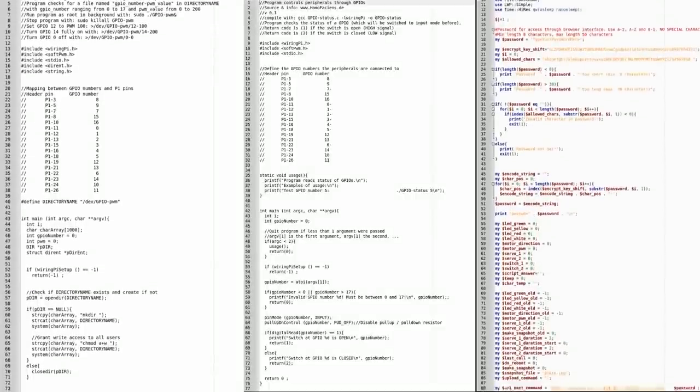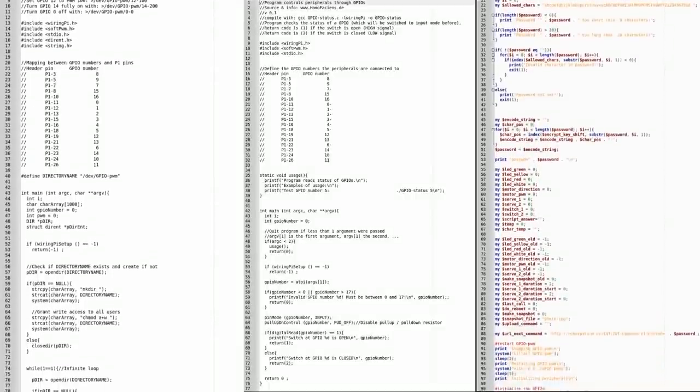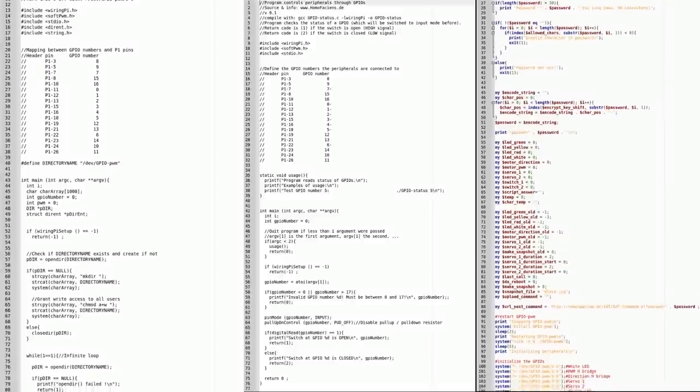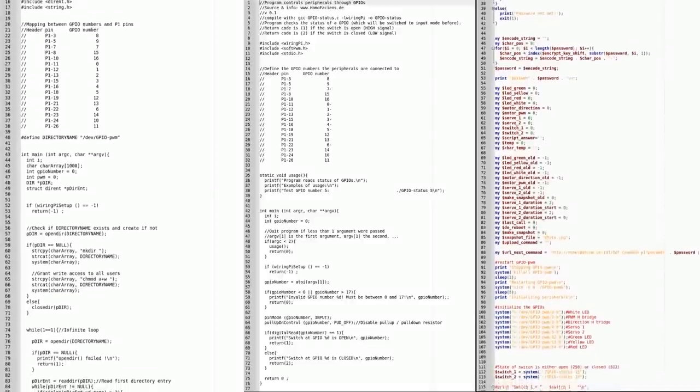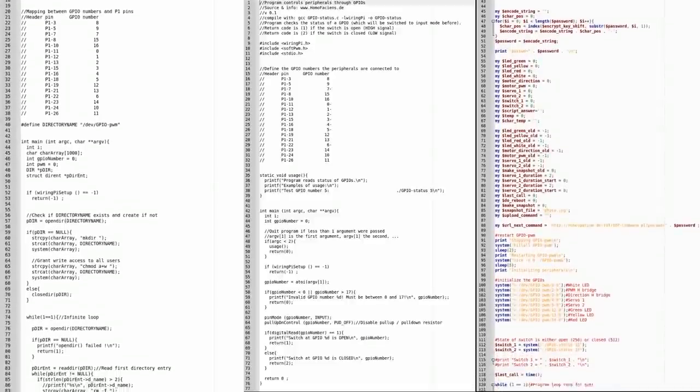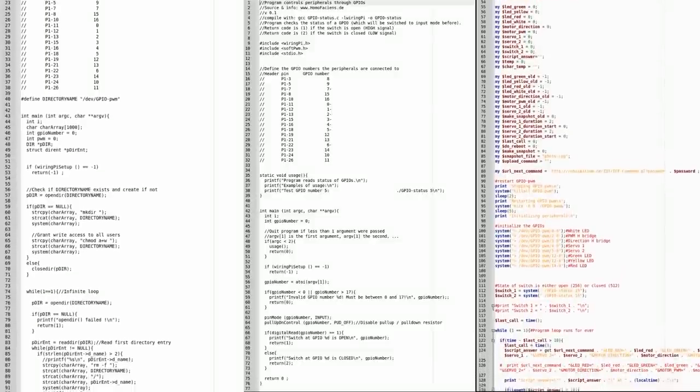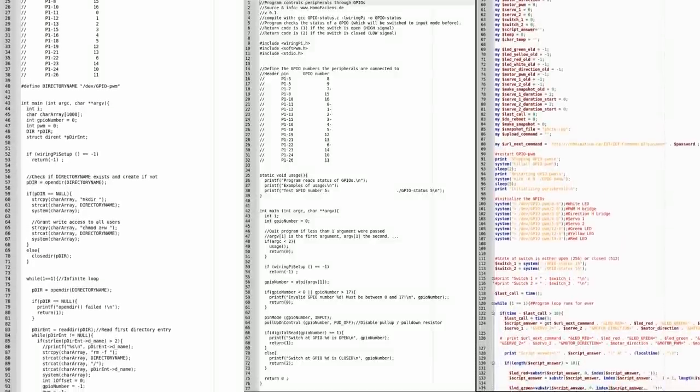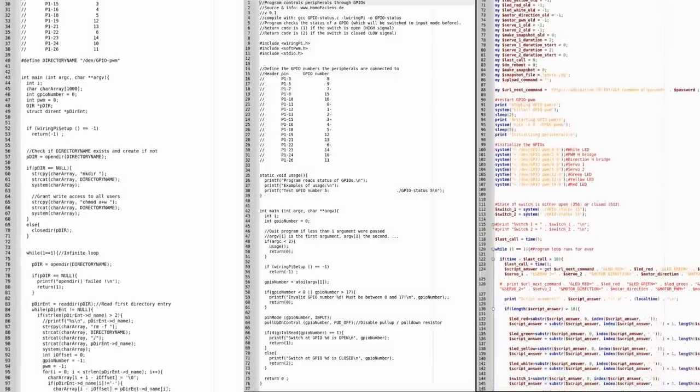Two C programs and three Perl scripts are working underneath the browser interface. Try to understand how the source code works and create your own Internet of Things with a Raspberry Pi.